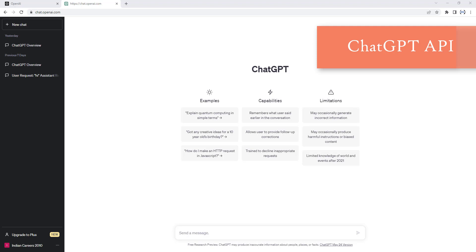ChatGPT API is a product of OpenAI, which is a cloud-based API that provides access to OpenAI's advanced language models, including ChatGPT-3 and ChatGPT-4. ChatGPT API allows developers to integrate natural language processing (NLP) capabilities into applications and build intelligent conversational interfaces.